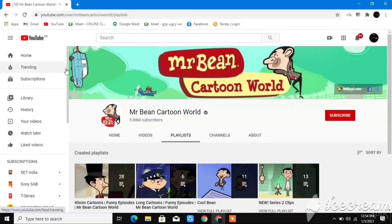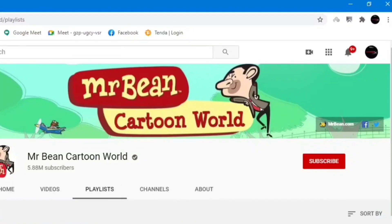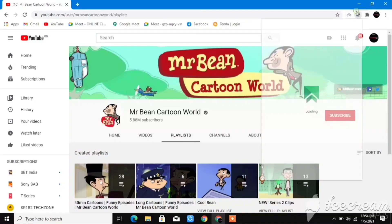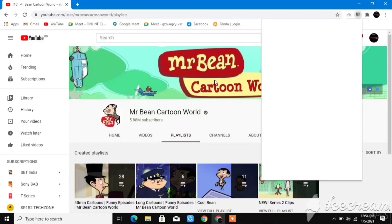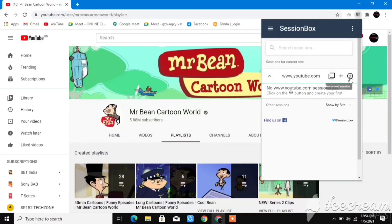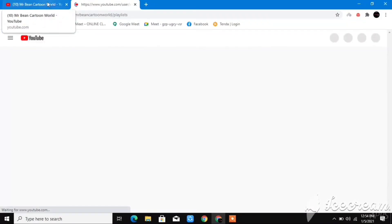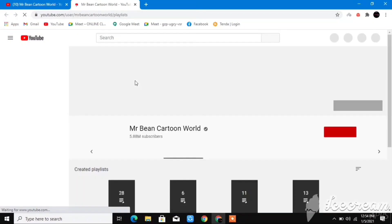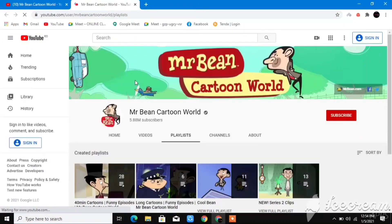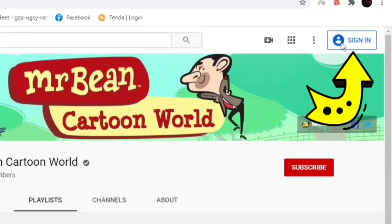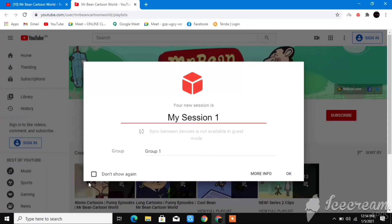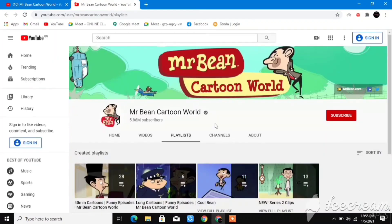Click on the SessionBox icon, then click the plus button. It will clone the tab — 'Mr. Bean Cartoon World' — that is written here. You can use multiple accounts. After that, a page will appear that may prompt you — just click 'Don't show again' and click OK.